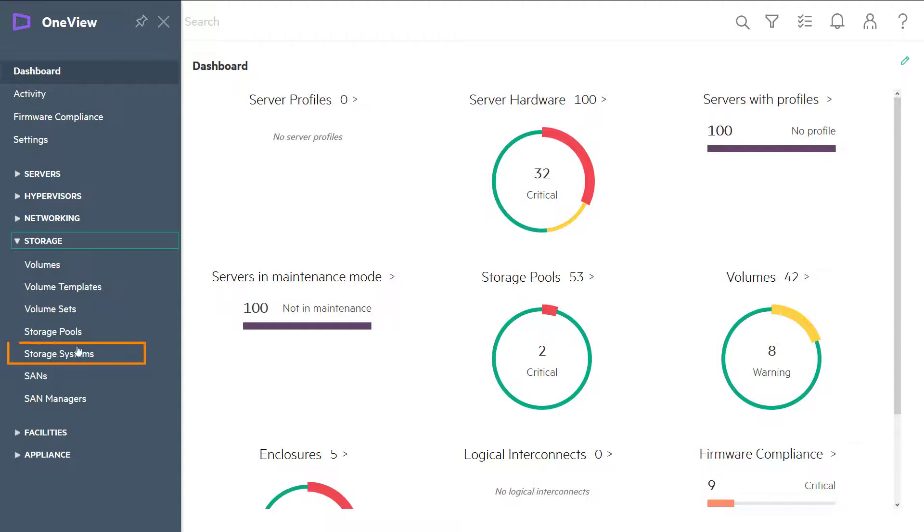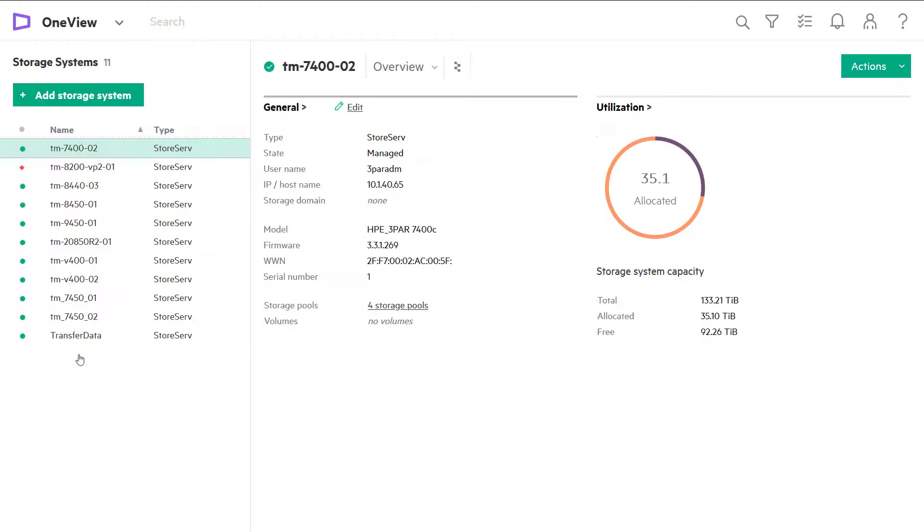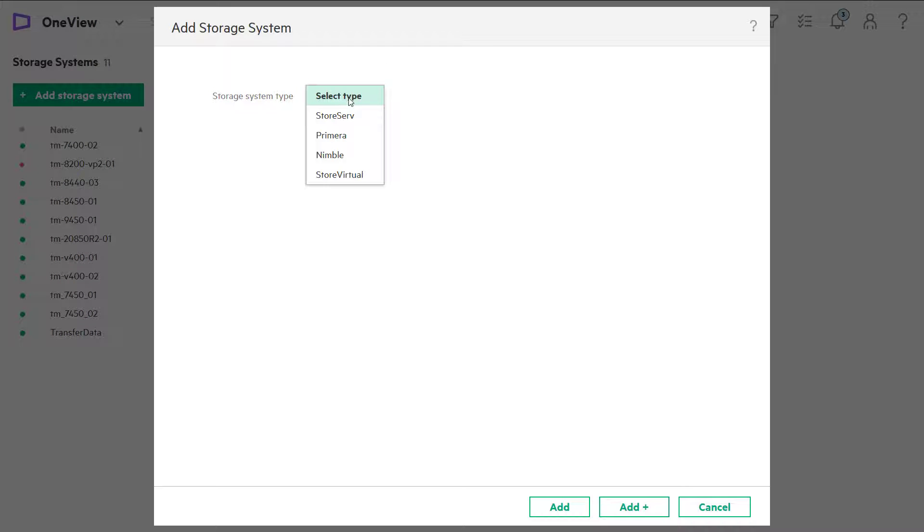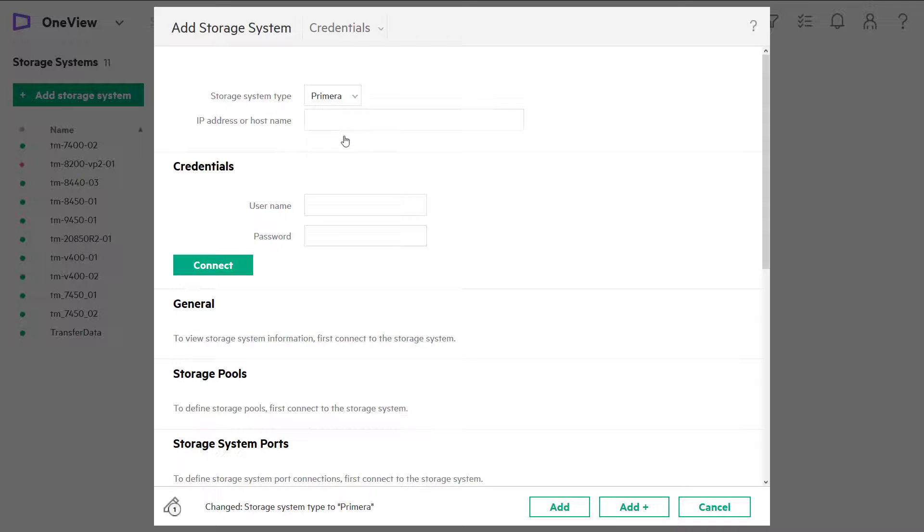We're adding a new storage system. For this demo, we'll select HPE Primera as the storage system type. HPE Primera can be used with HPE Synergy, rackmount, and blade system servers over fiber channel, fabric, or direct attach connections.